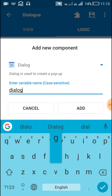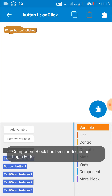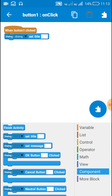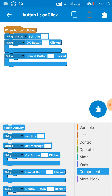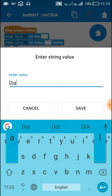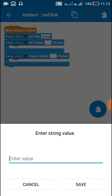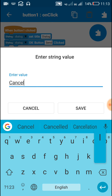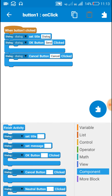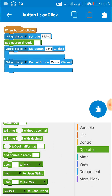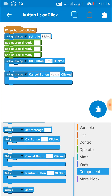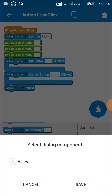Now build the text view. Create a dialogue box with name dialog, and on button one click insert this block. Set dialog set title, then the dialog ok button and dialog cancel button. In dialog set title write dialog. For the dialog ok button let it be send, and for the dialog cancel button let it be cancel. After this insert ad source directly blocks right below dialog set title.